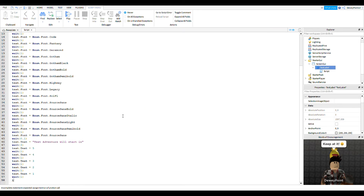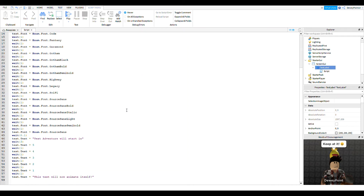So after this wait(1), we're going to say text dot text equals 'This text will now animate itself'. Then we're going to do wait(3).